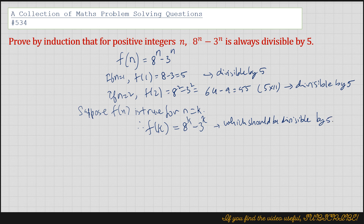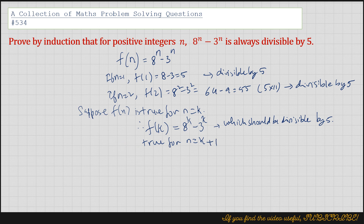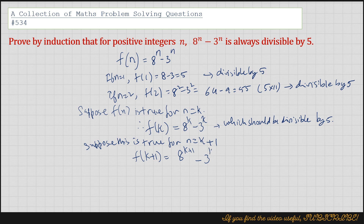So, if n equals k plus 1, suppose it is true for n equals k plus 1. Therefore, we can write f(k+1) equals 8 to the power k plus 1 minus 3 to the power k plus 1.